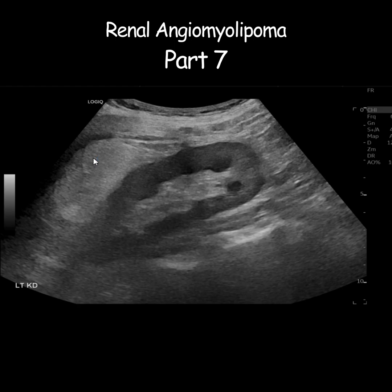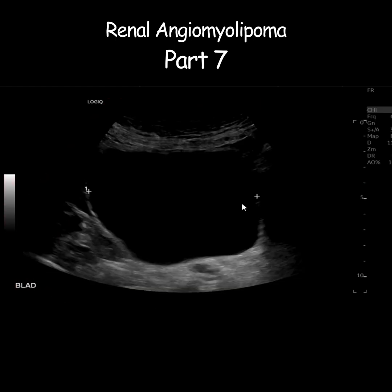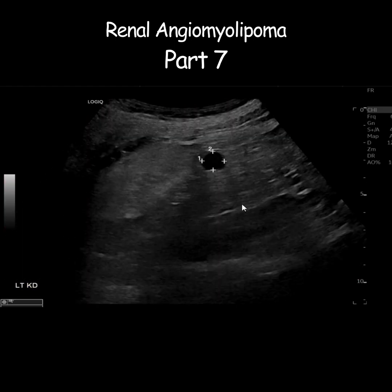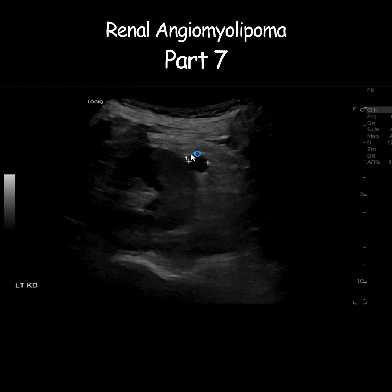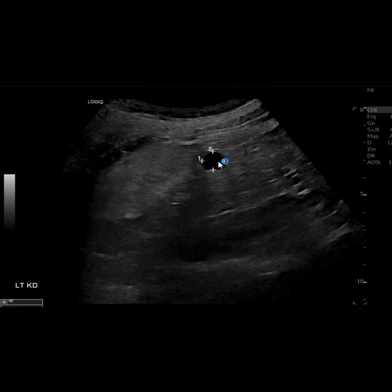Also, there is a simple renal cyst in the left renal cortex just below this angiomyolipoma.